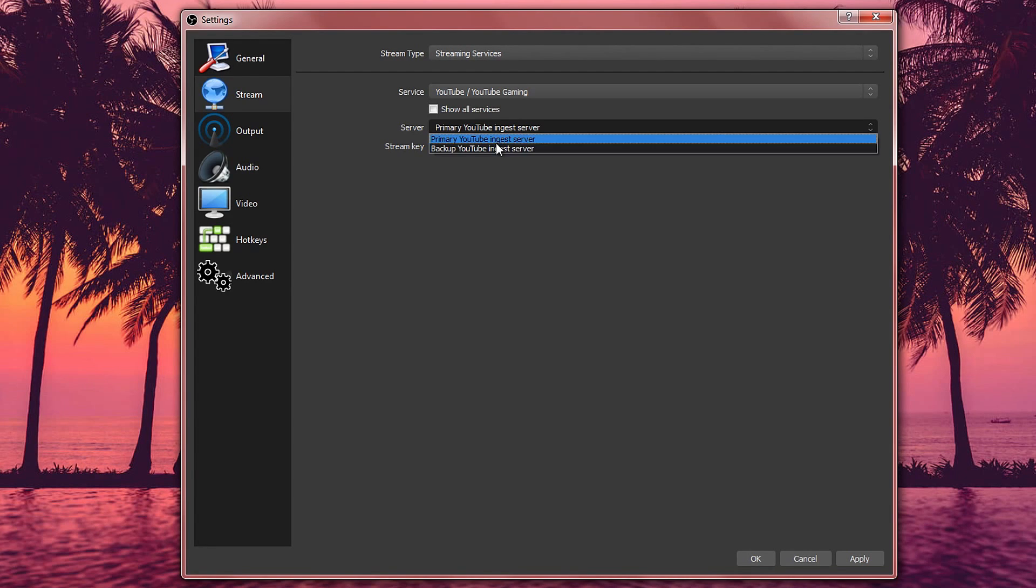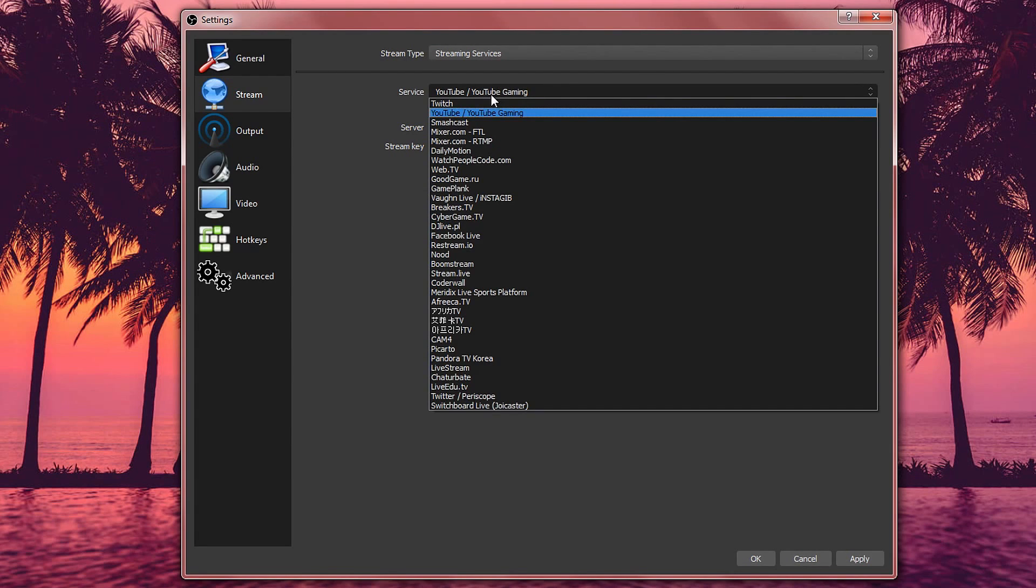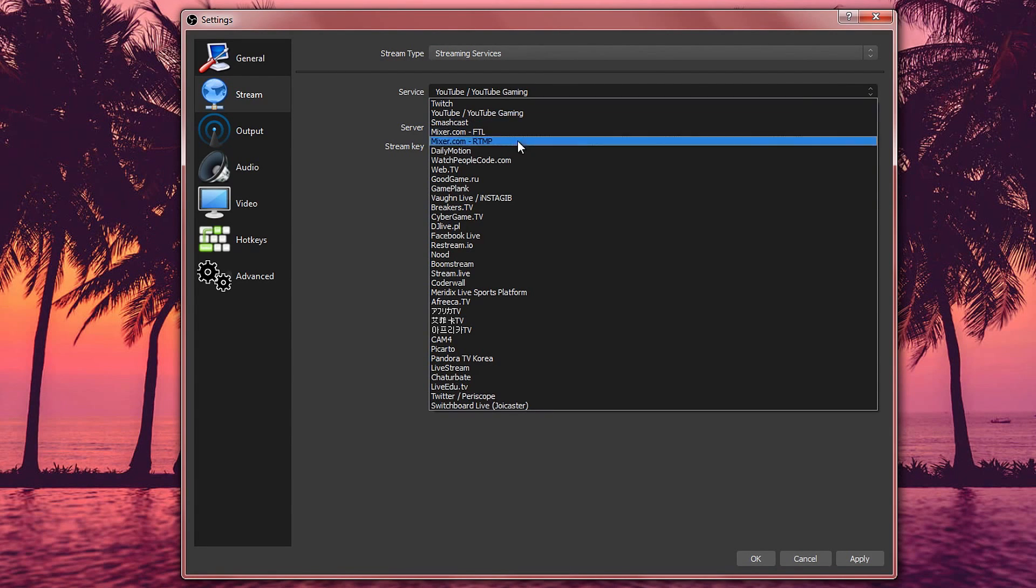They've added this one just in case the first one doesn't work. Now if you don't see your streaming service then you can take this one which will say show all streaming services and this will give you a lot more options.